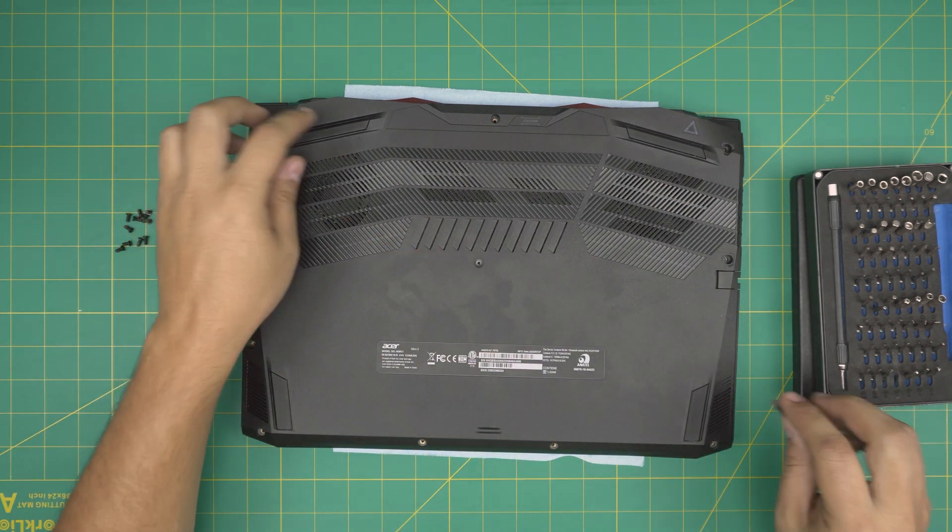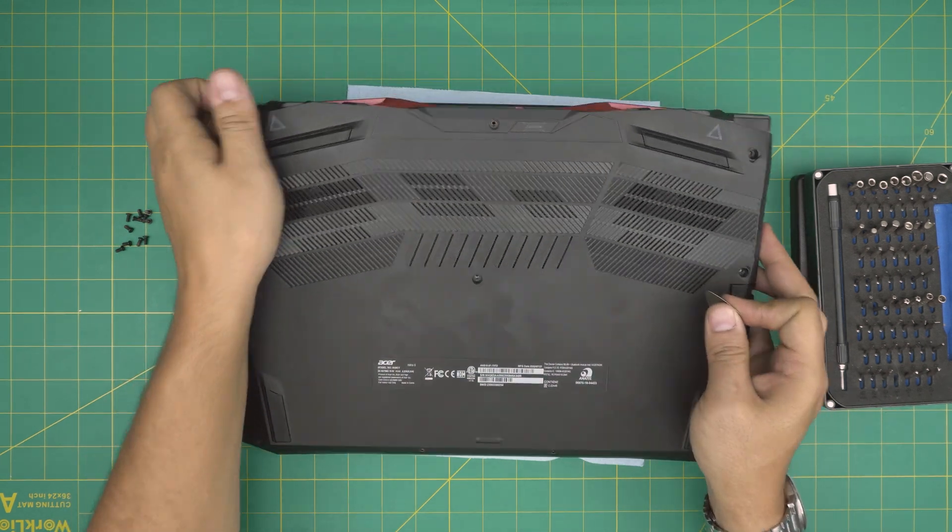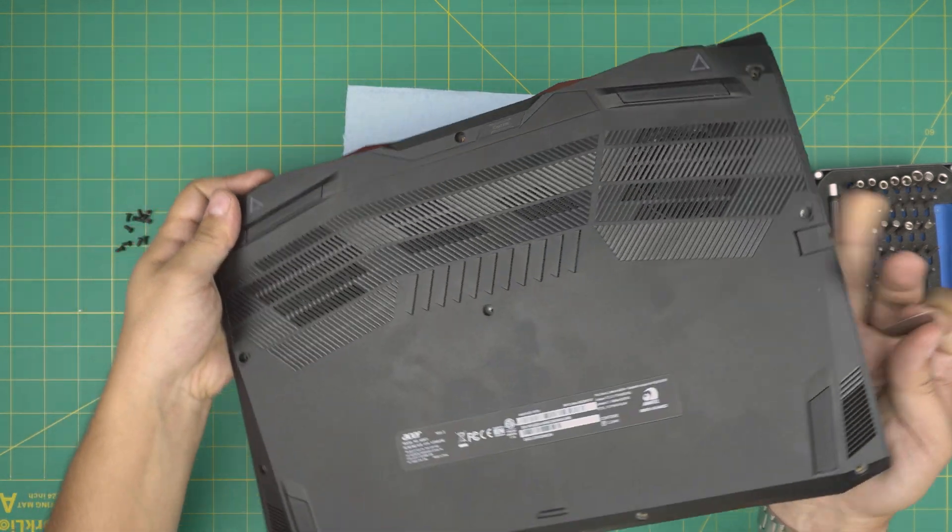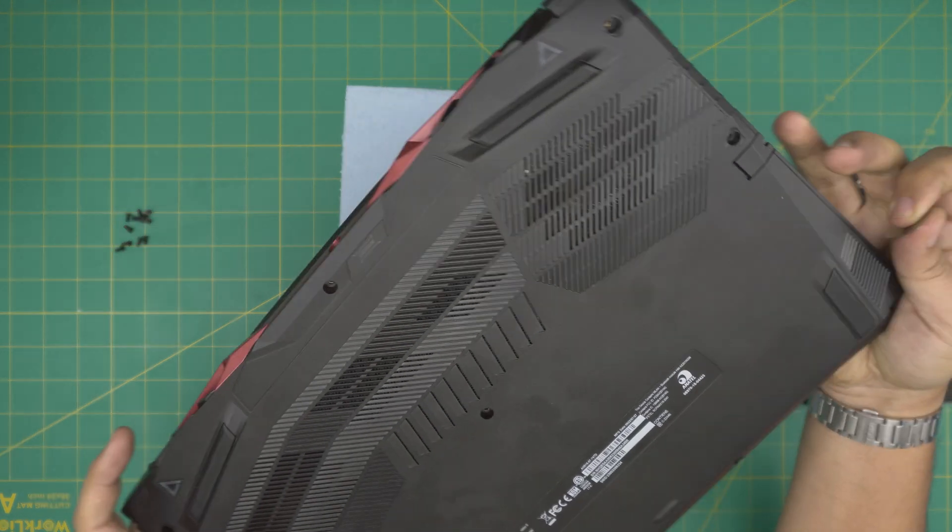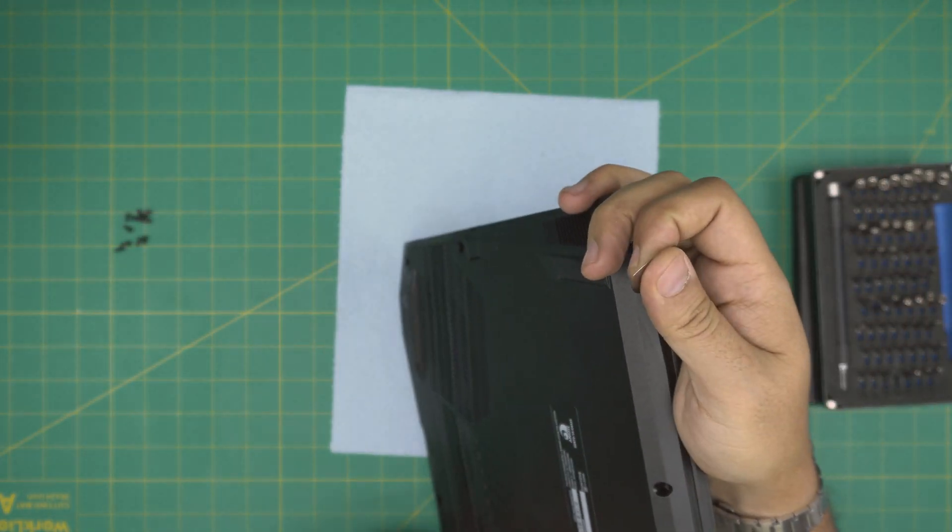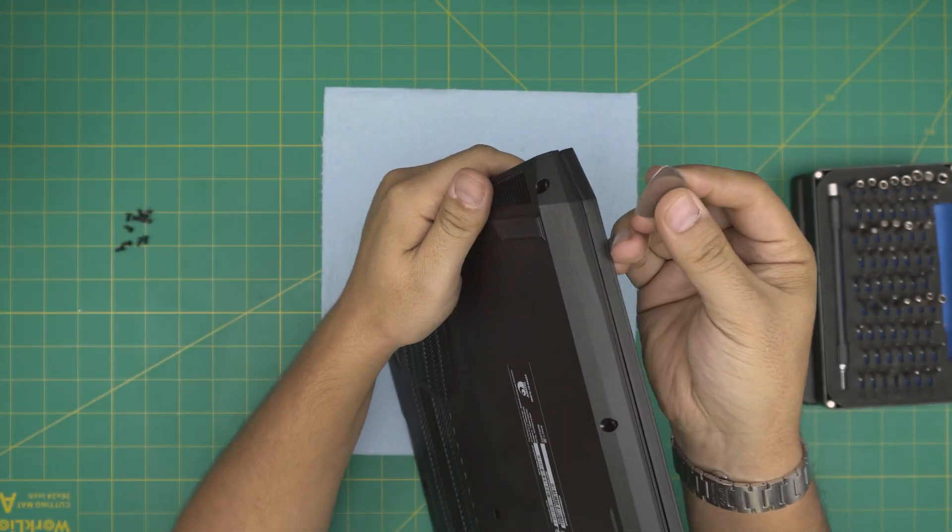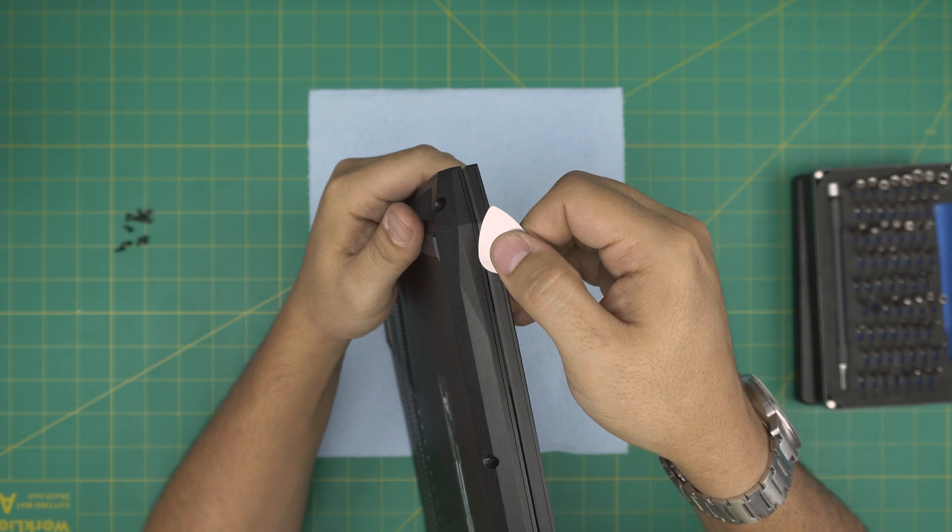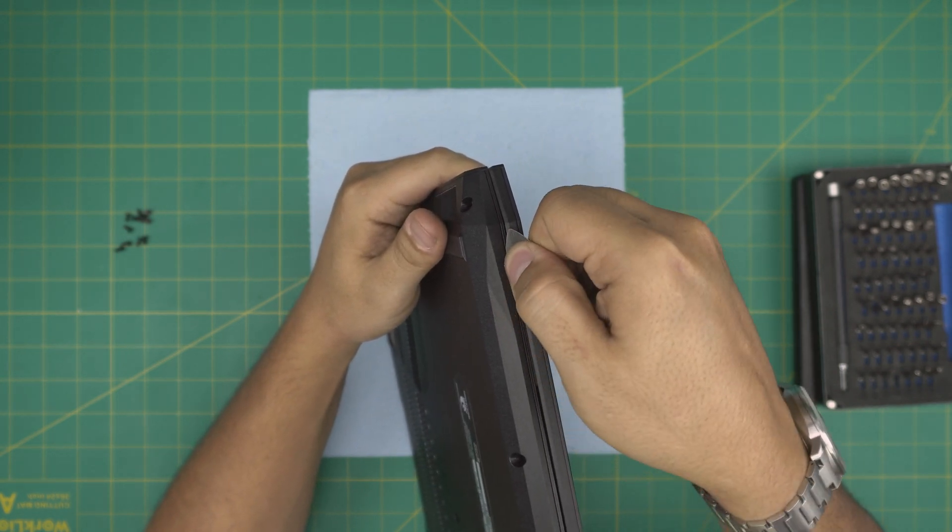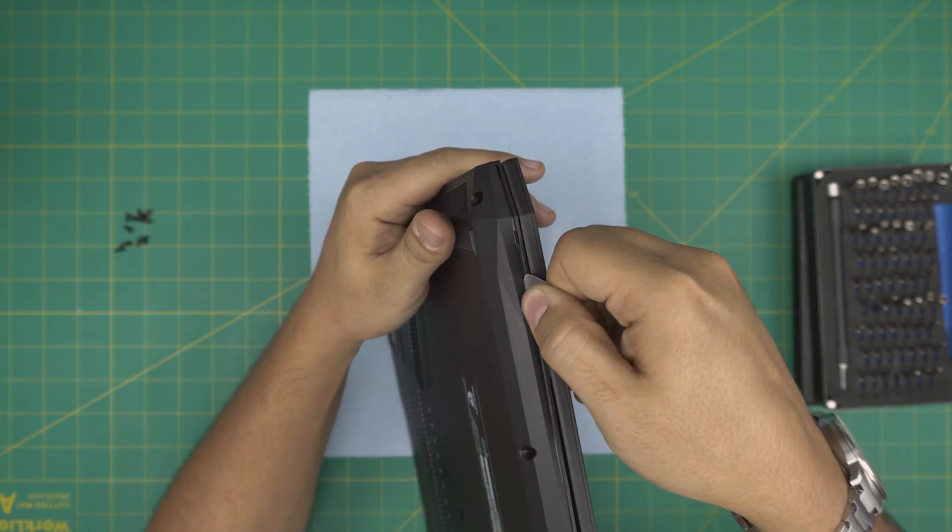All right, once we remove all the screws, don't forget the one in the middle. Just double check everything. We're going to grab the laptop. Let's do it from the front end so you guys can see it. We're going to stick the guitar pick between the bottom cover and the palm rest just like there and we just want to twist it.